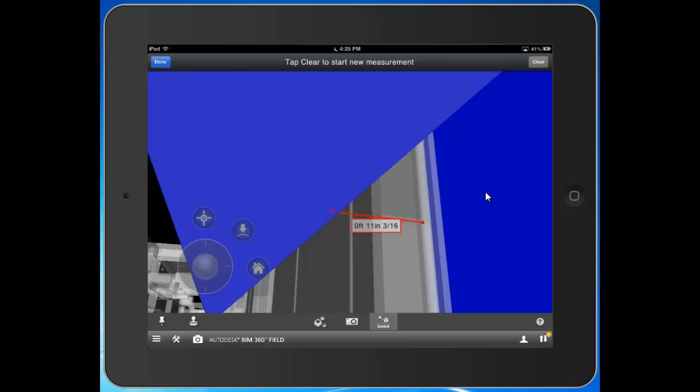So, a lot of other tools we have here. You have the ability to add issues in the model. You have the ability to go to saved viewpoints. So, rather than learn how to exactly navigate the model, you actually can come into these saved views. And it's a really great way to navigate around the model really simply, really easily, efficiently out in the field. So, I can hit done here.